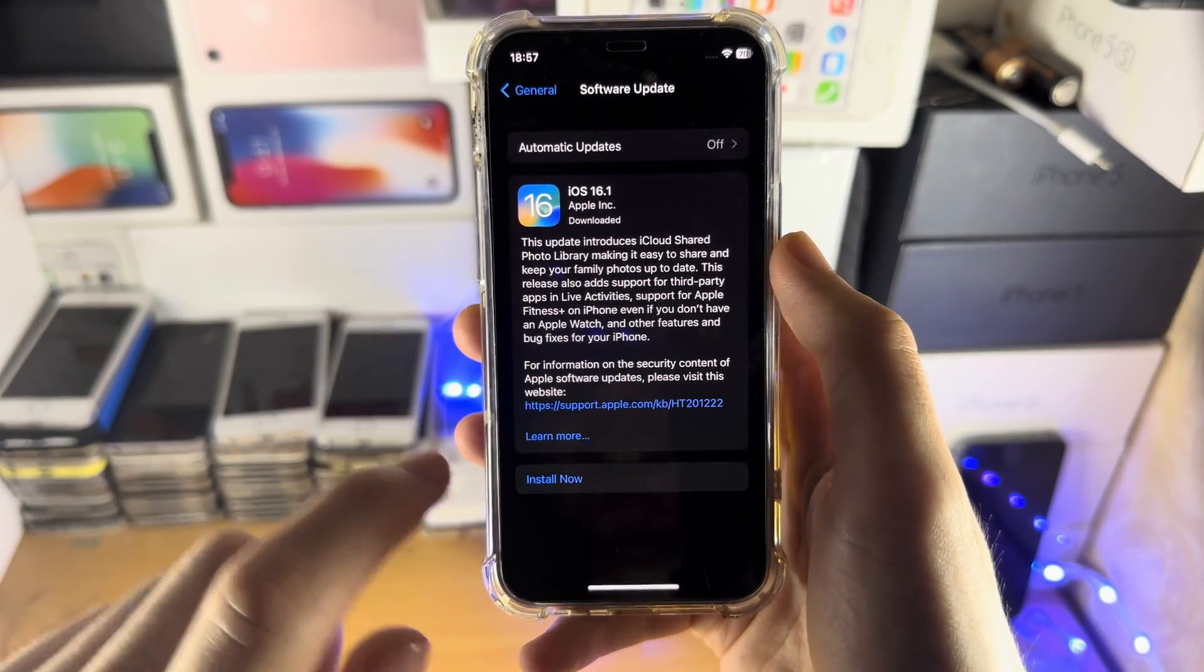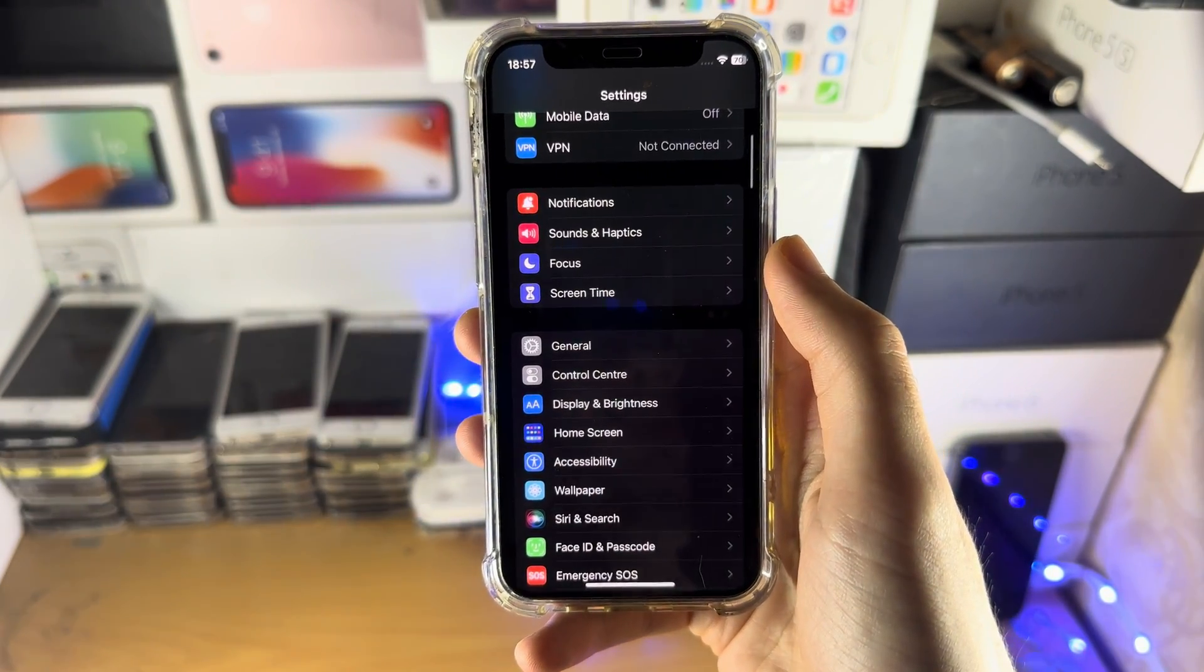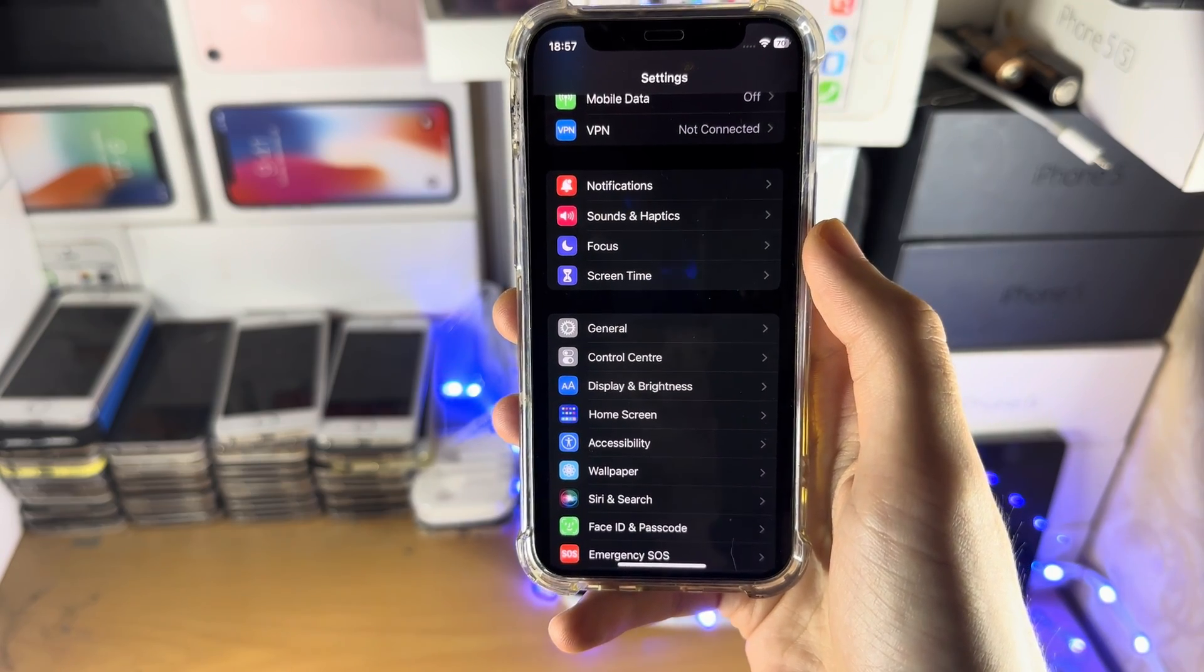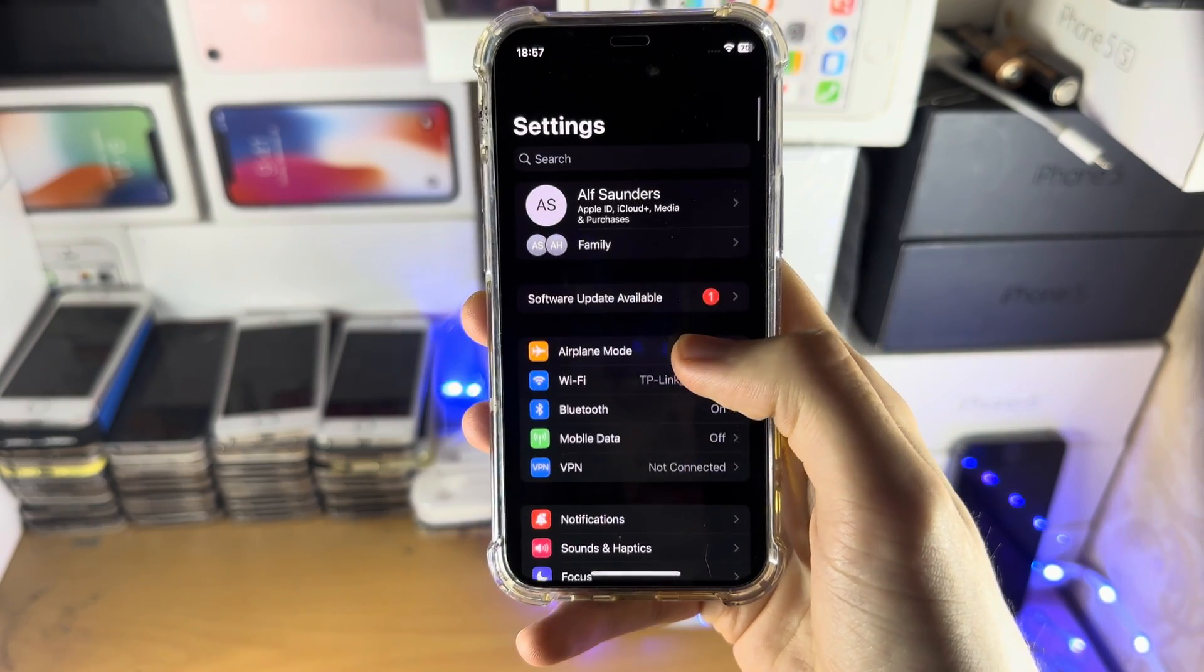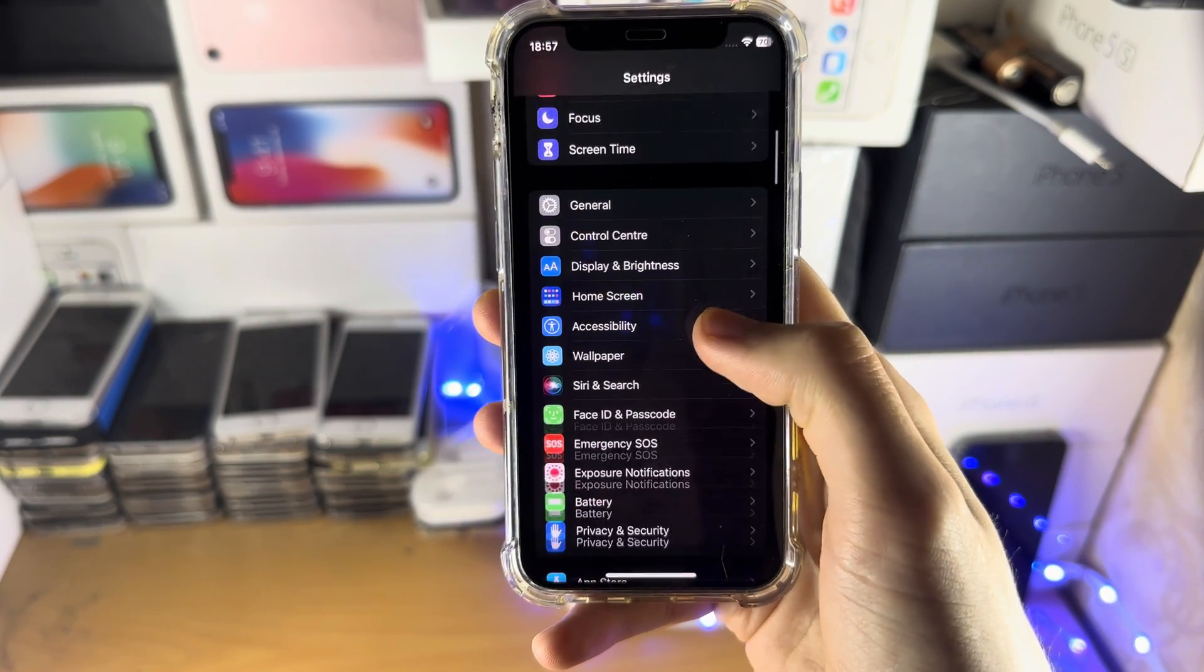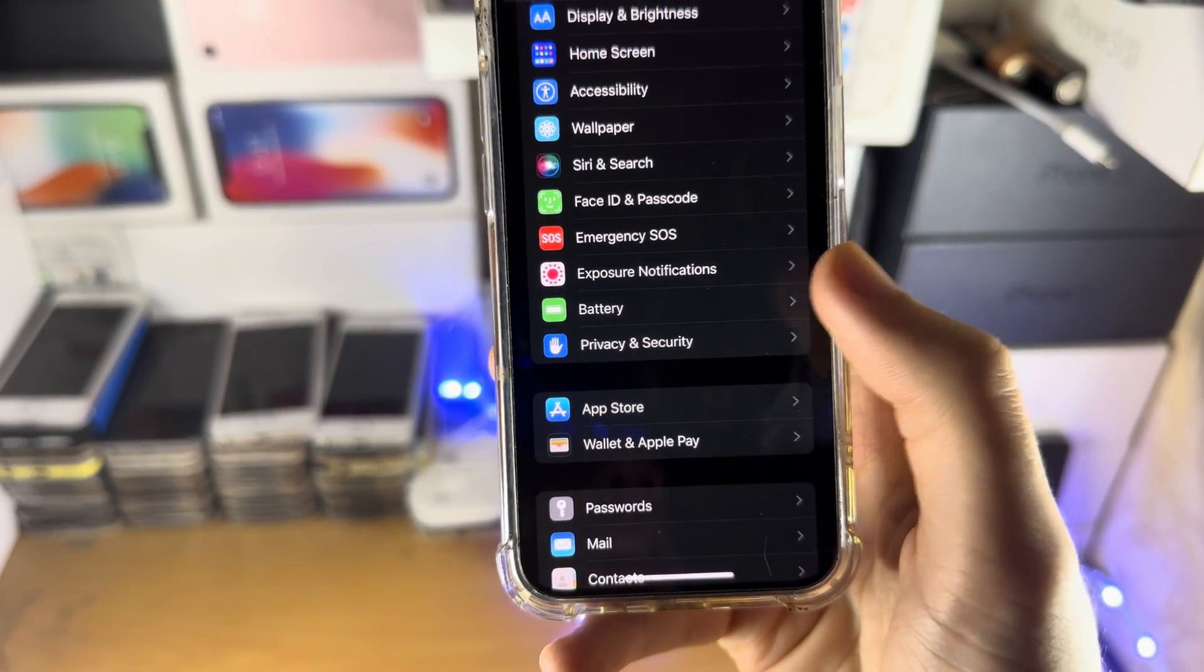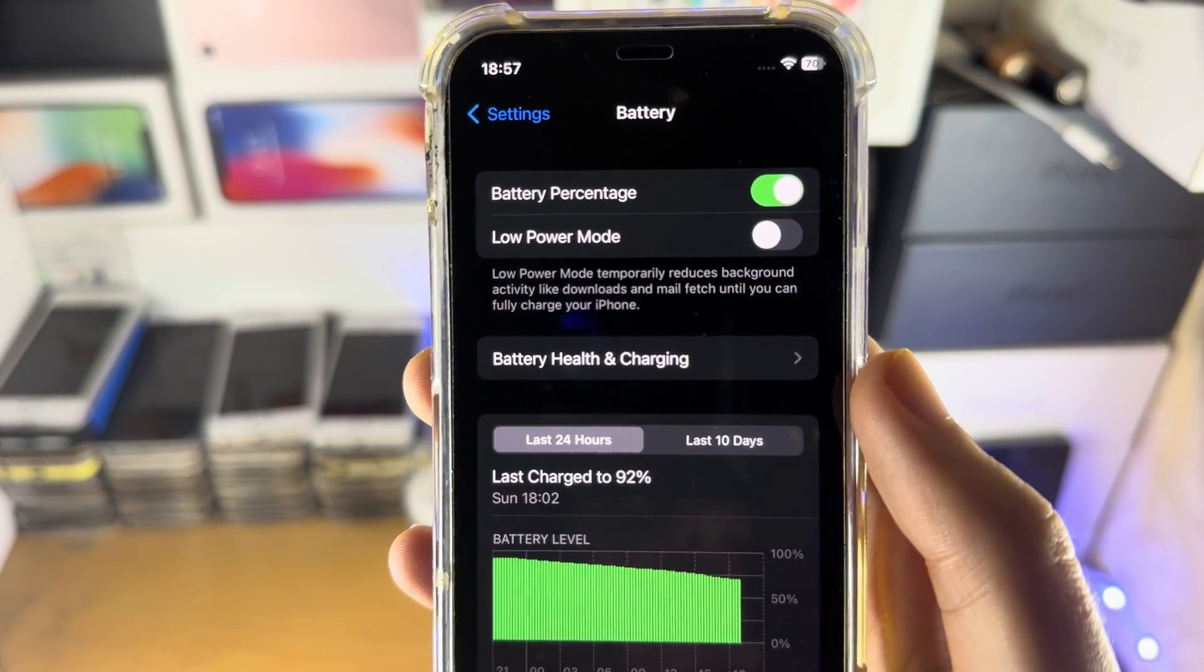Once you are on iOS version 16.1 or newer, head back to the home page of Settings. Then select Battery, and you'll see the battery percentage option here.